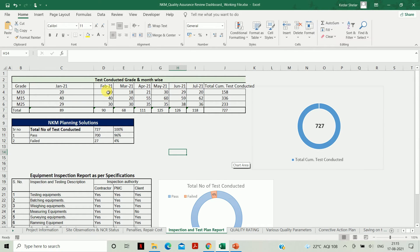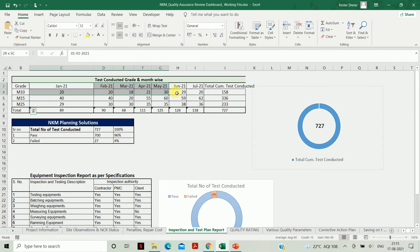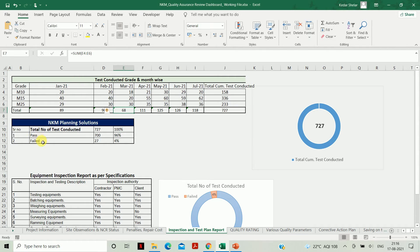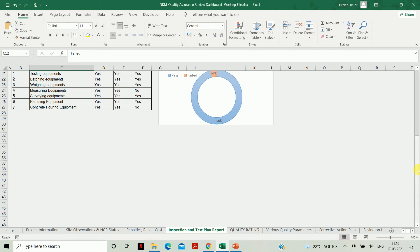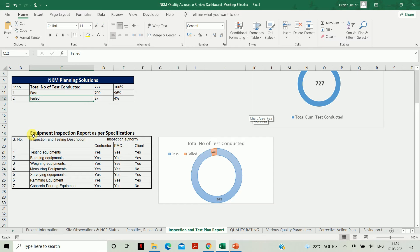The next sheet is Inspection and Test Plan. Here you need to update all information related to tests conducted at your site, month-wise. The first table covers tests conducted grade-wise and month-wise — update your values there to get the corresponding data. Apart from that, update the pass and failed cube values and all tests conducted at the site so that the values will be updated in your dashboard and chart.